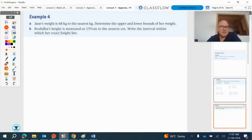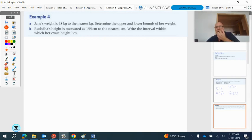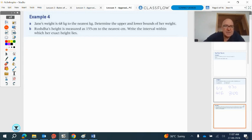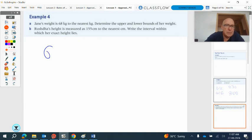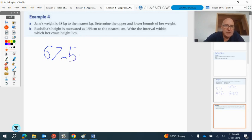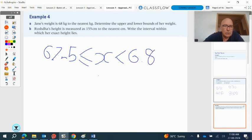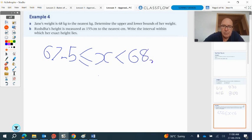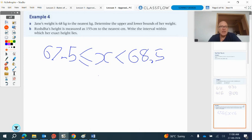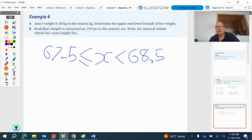Jane's weight is 68 kilograms to the nearest kilogram. Determine the upper and lower bounds of her weight. Okay, so this has been rounded. This is a rounded value. And we don't know what the weight was. So the smallest it could have been would be 67.5, which would round up. So it could be this value, up to 68.5. But it can't be this value. Notice that I don't have the 68.5 included. I have the less than symbol. So I have 67.5 is less than or equal to x, which is less than 68.5. Because 68.5 itself would get rounded up. Anything less than that would get rounded down to 68.